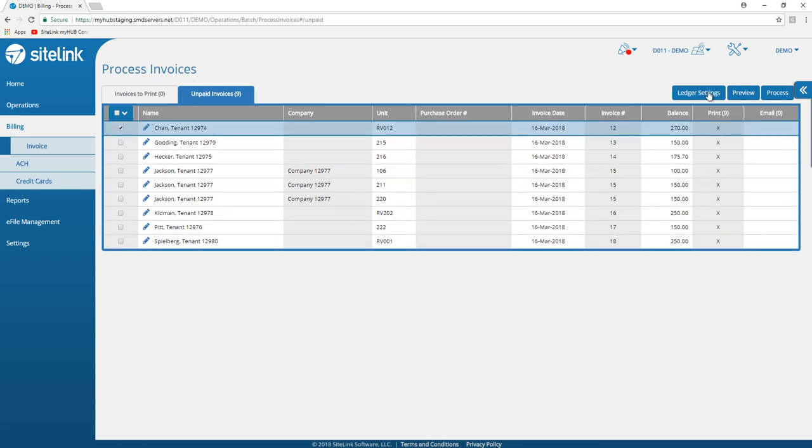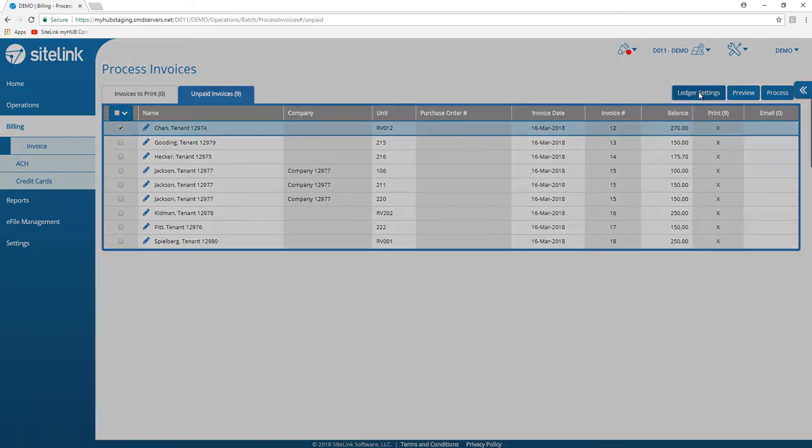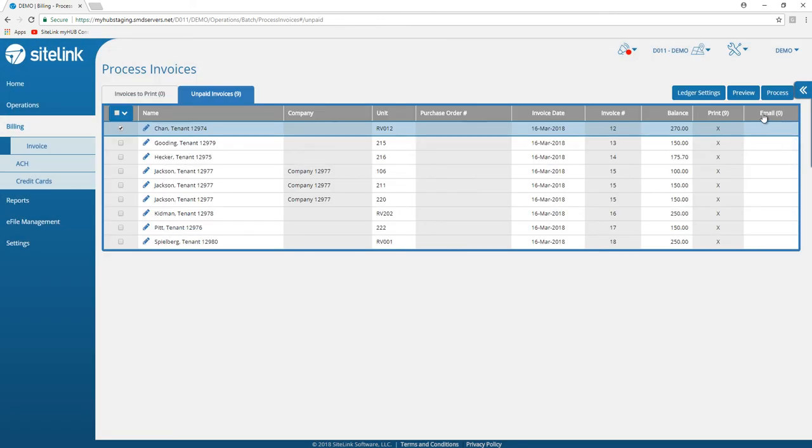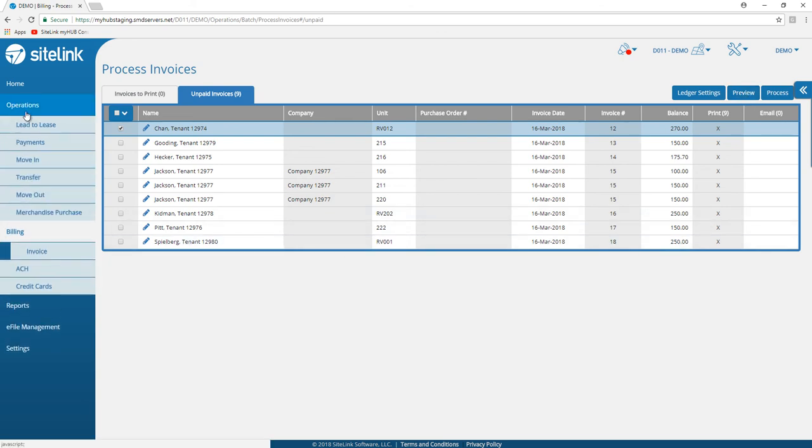There is a ledger settings option. Once you click on a tenant, you can choose ledger settings, submit to make changes, or cancel. You can preview the invoice and then click on another tab to move to another function.